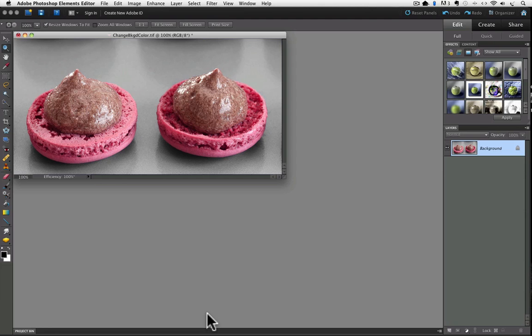I'm using Photoshop Elements 10 for this video. The first thing we need to do is make a selection of the background. I found that I got the most accurate selection the fastest by using a selection tool I don't usually get a very good result from, and that's the Magic Wand tool.